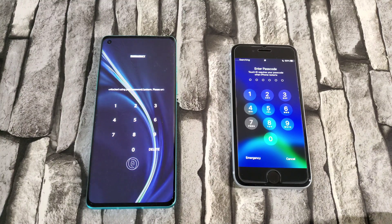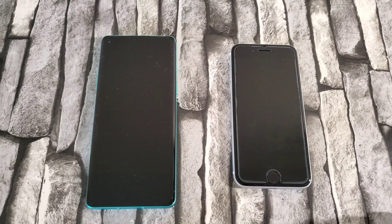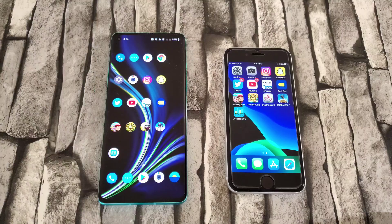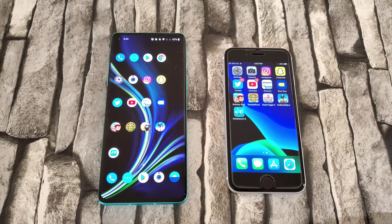Once I open both phones, I'm going to switch to the app screen where I have all my apps ready. I now have both phones open and ready to go with the first test, which is going to be opening apps and checking out RAM management. So let's begin.